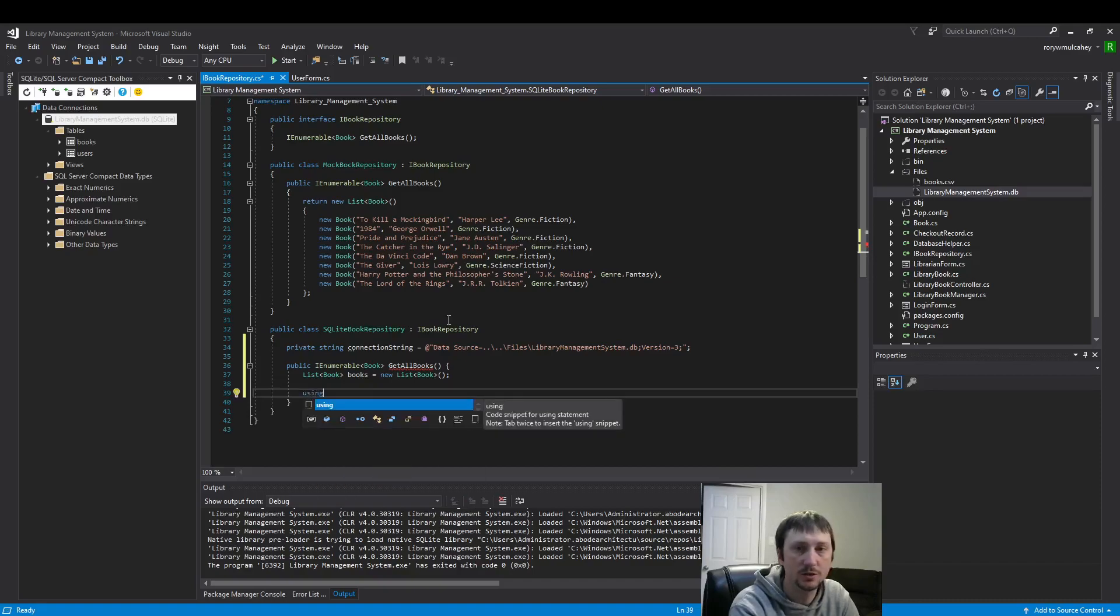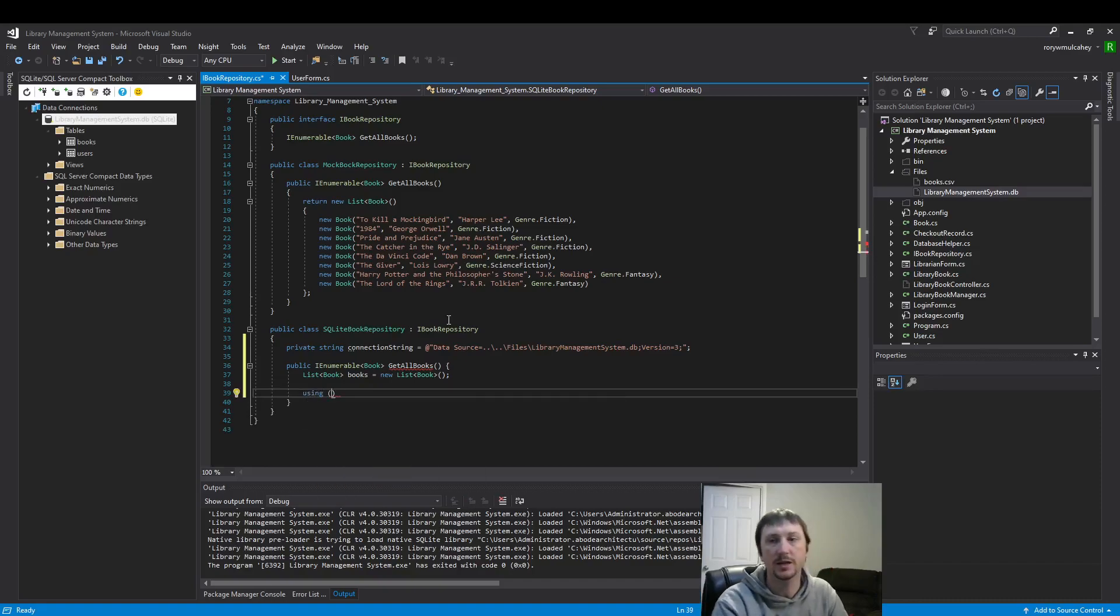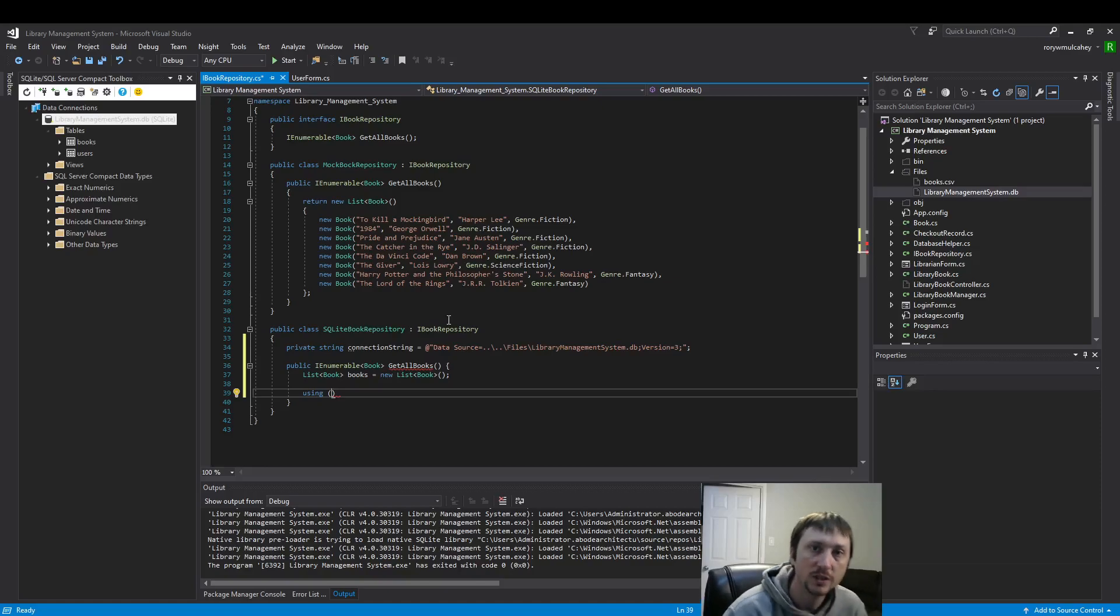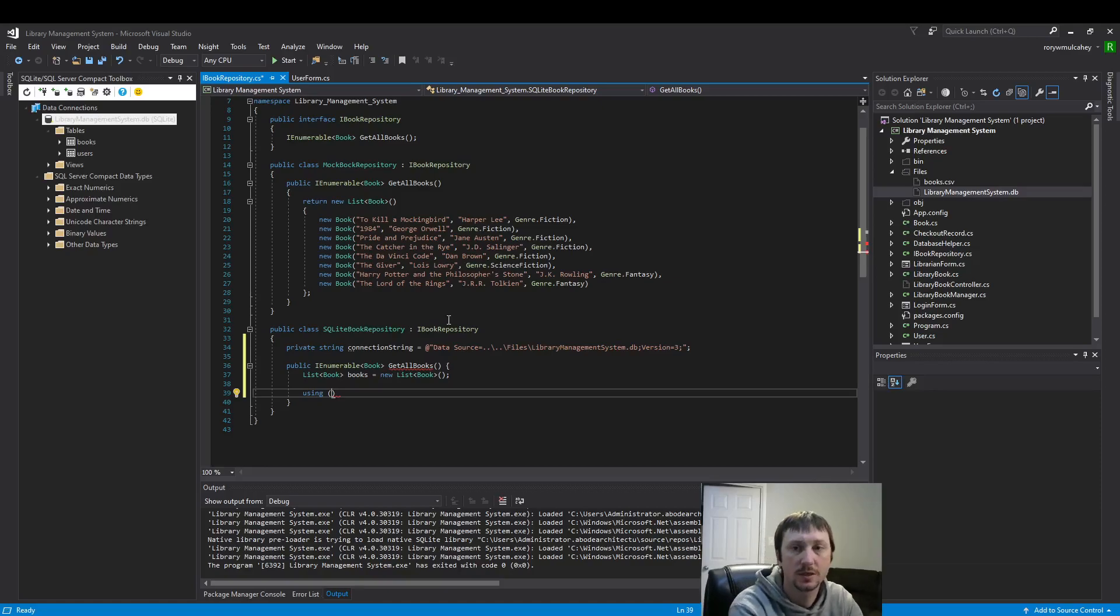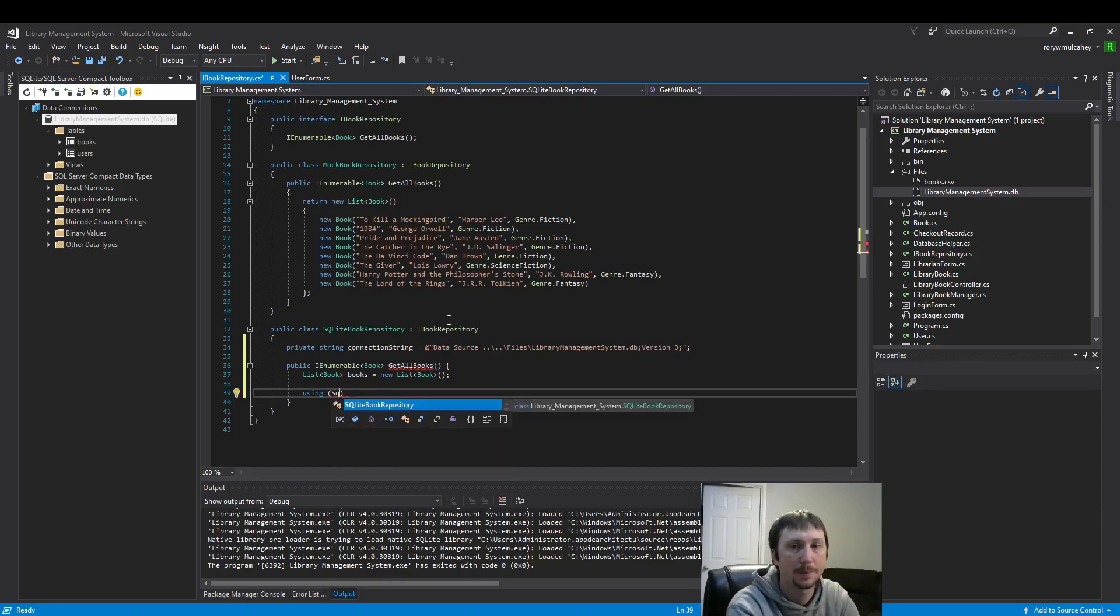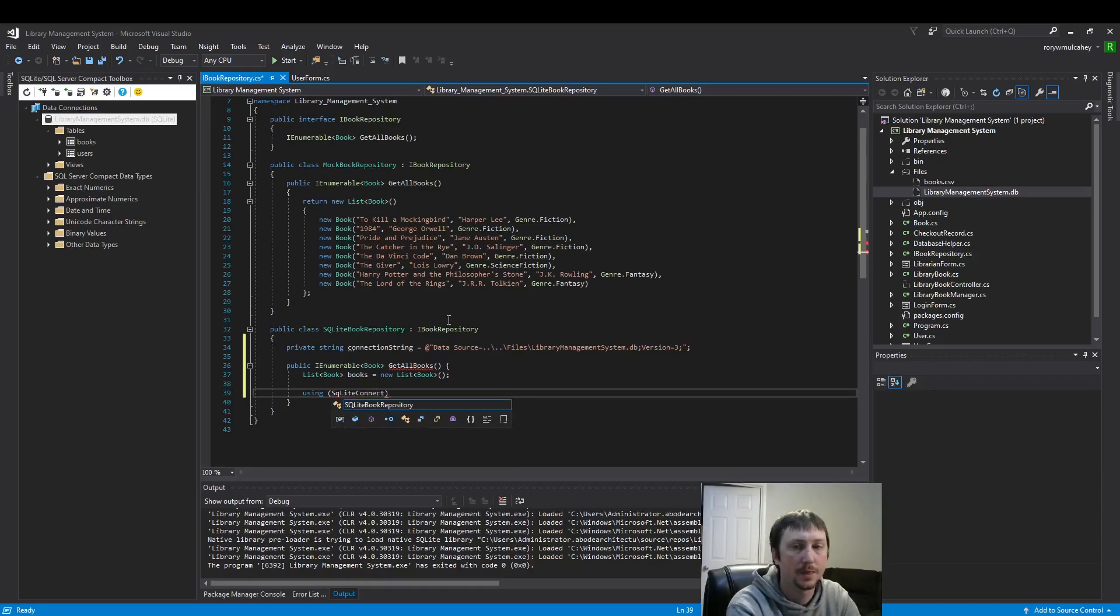Then we're going to put these using statements in. The using statements are nice because once the scope block finishes, the memory is disposed.